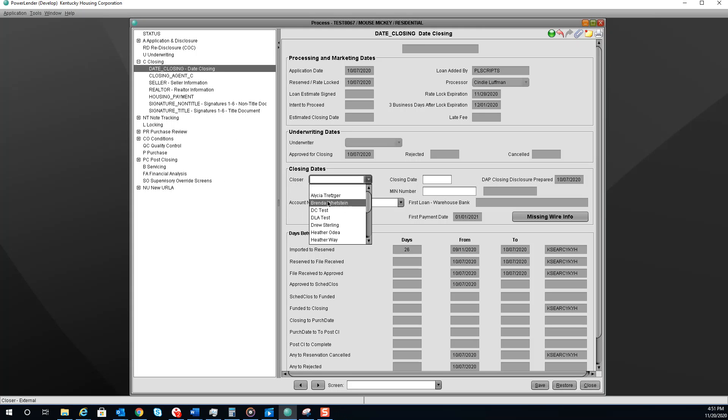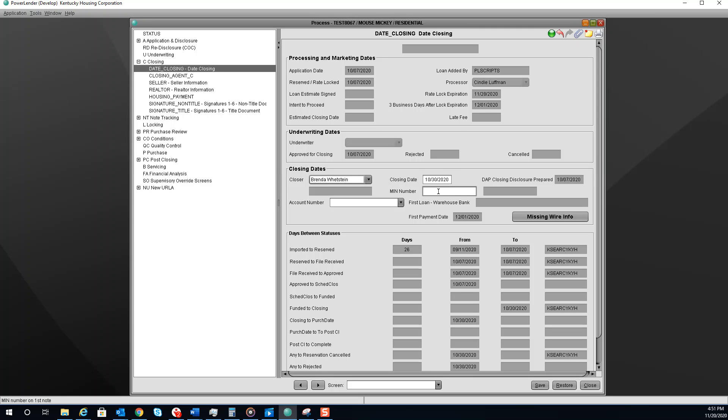Select your name, the closing date, enter your min number and your account number.